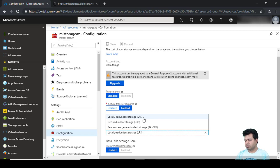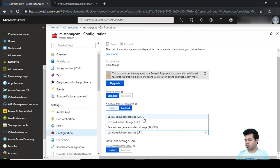This is the cheapest option, and if you successfully write your data in LRS then Microsoft will keep that data so the chances of losing your data are nil. However, the drawback is that if your entire data center goes down, you won't be able to access your data until the data center is restored.